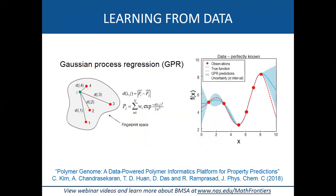To establish the mapping between vectorial fingerprints and properties, we use Gaussian process regression. While we also use deep learning and neural networks, for this problem we prefer Gaussian process regression — an elegant, intuitive, similarity-based, Bayesian inference-based algorithm. The beauty of this approach is that we can predict not only properties but also the uncertainties of the predicted properties.